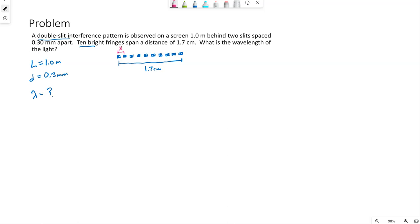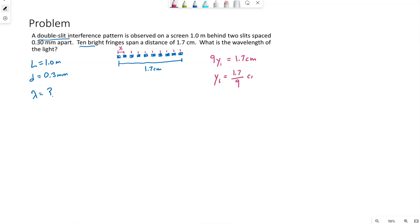So if we think about counting the spacings: 1, 2, 3, 4, 5, 6, 7, 8, 9. Nine Y1s are in that 1.7 centimeters. So double slit interference is unique in that the bright spots are equally spaced.